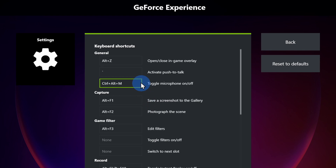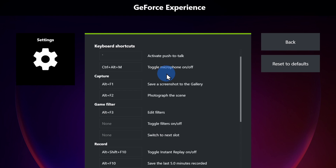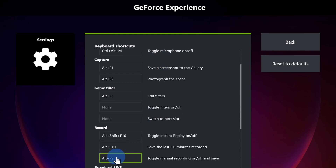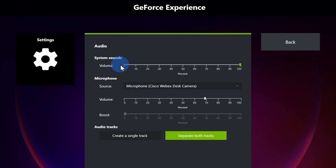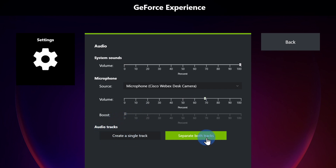Some of the more important shortcuts to know: using Alt+Z you can open the in-game overlay, and Alt+F9 will kick off your recording. Another interesting setting is under audio — here you can set up your system sound levels, your microphone levels, and you can decide whether you want to record audio as a single track or as separate tracks, so your system sound and microphone are on separate tracks. This makes it a lot easier when editing your video later, since you can adjust the levels of your mic and system sound independently.